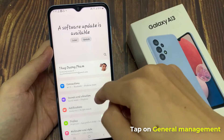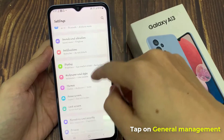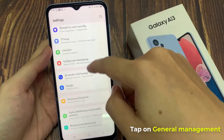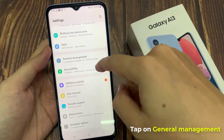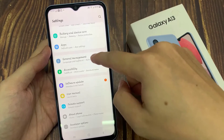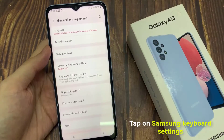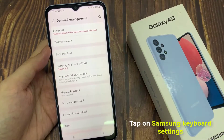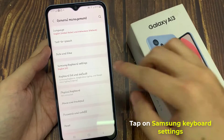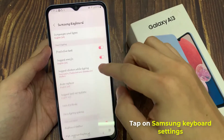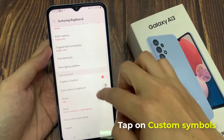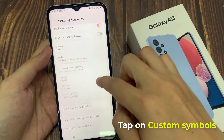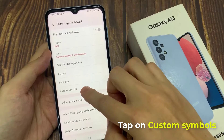In settings, go down and tap on general management. Next go down and tap on the Samsung keyboard settings. And then in here we're going to go down and tap on custom symbols.